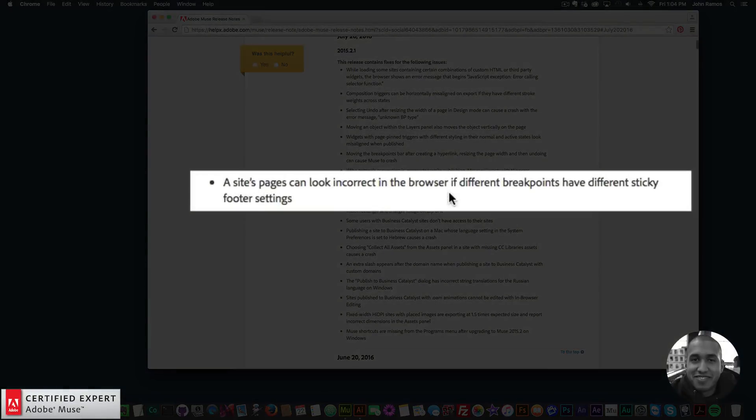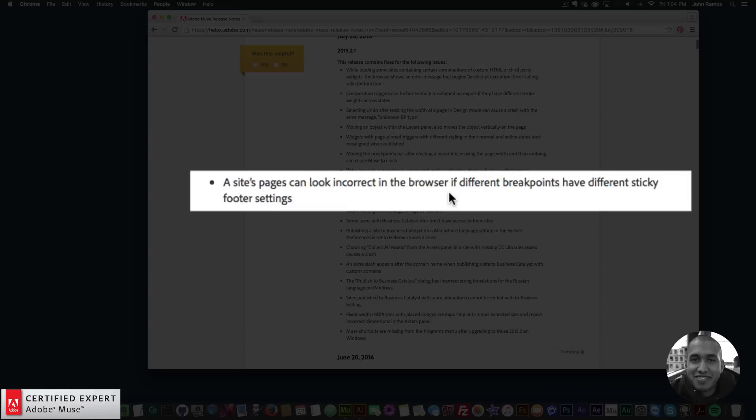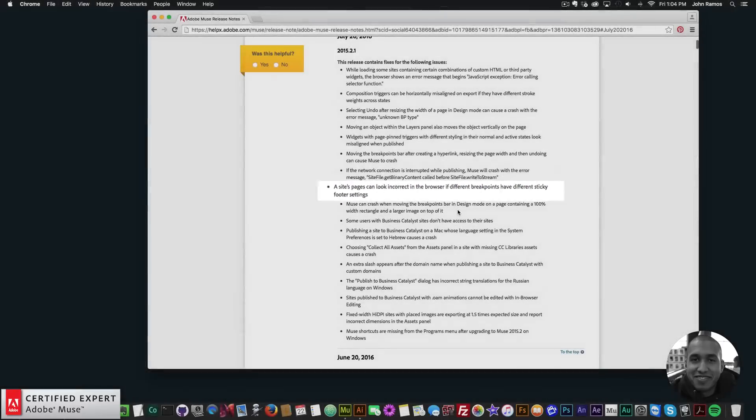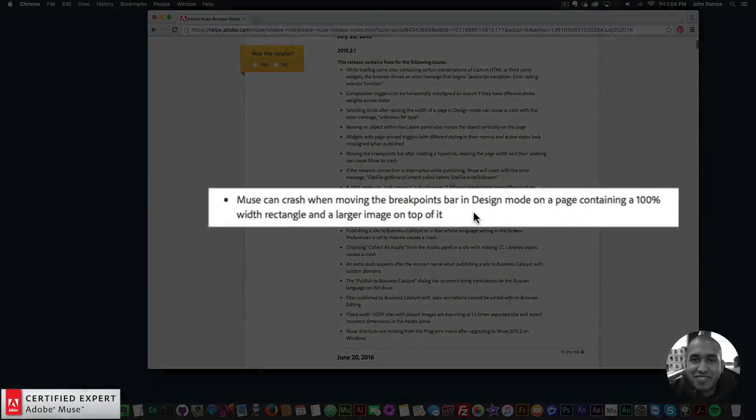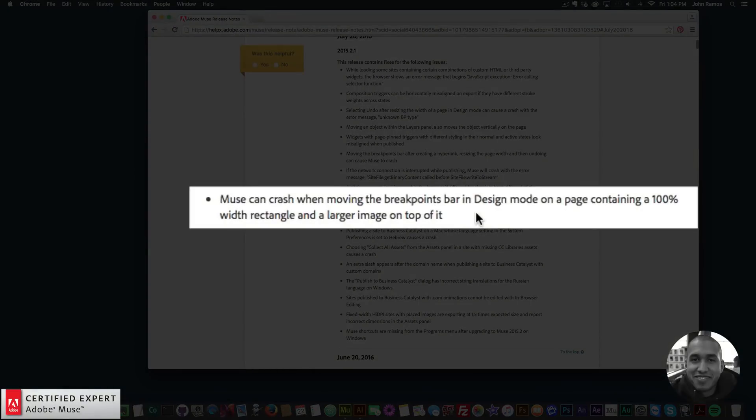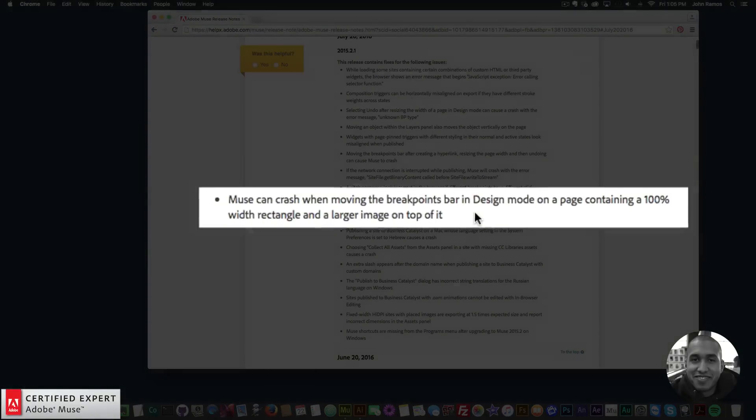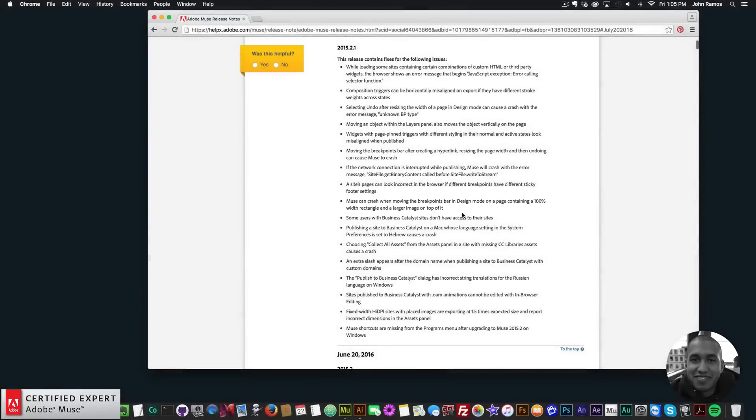A site's pages can look incorrect in the browser if different breakpoints have different sticky footer settings. Muse can crash when moving the breakpoints bar in design mode on a page containing a hundred percent width rectangle and a larger image on top of it.